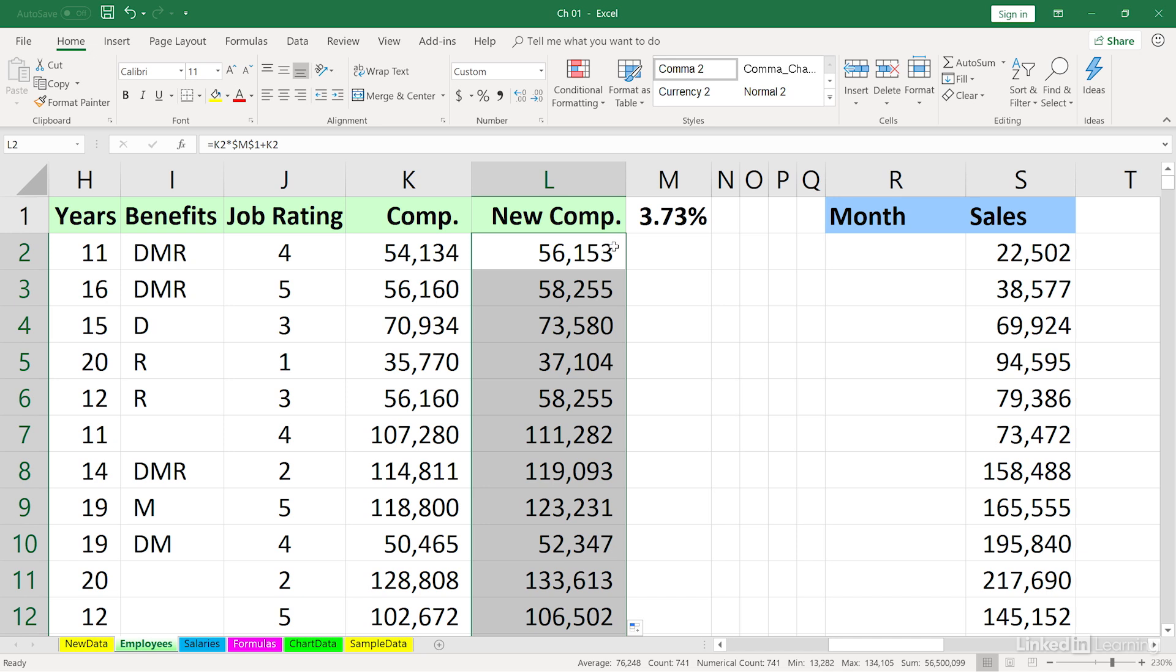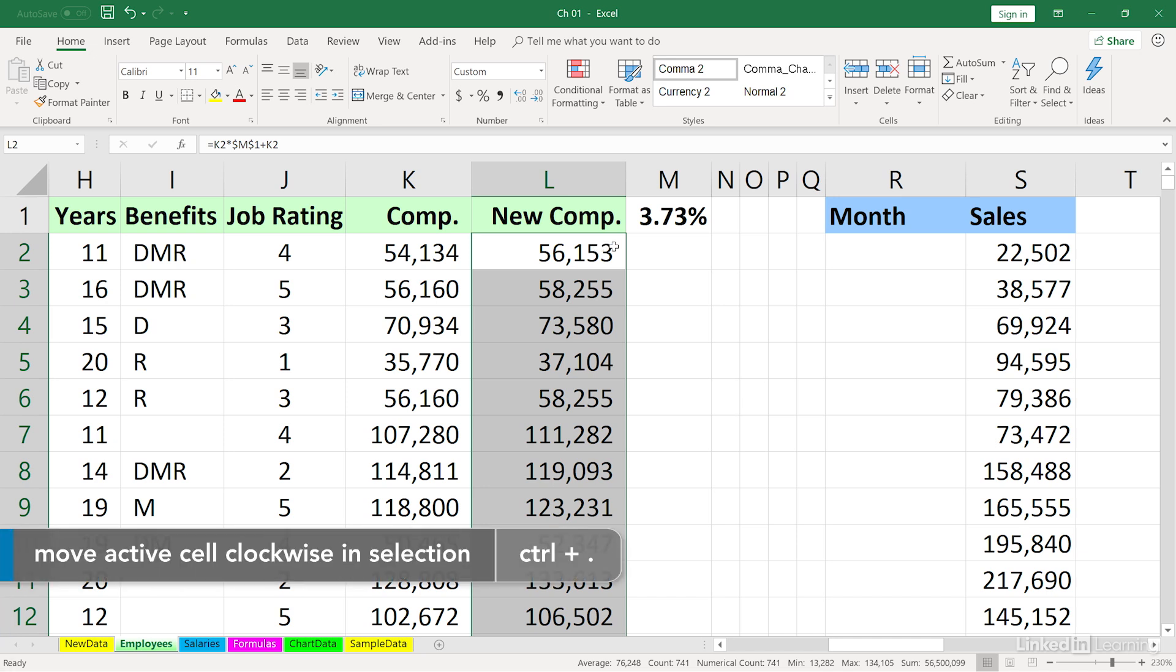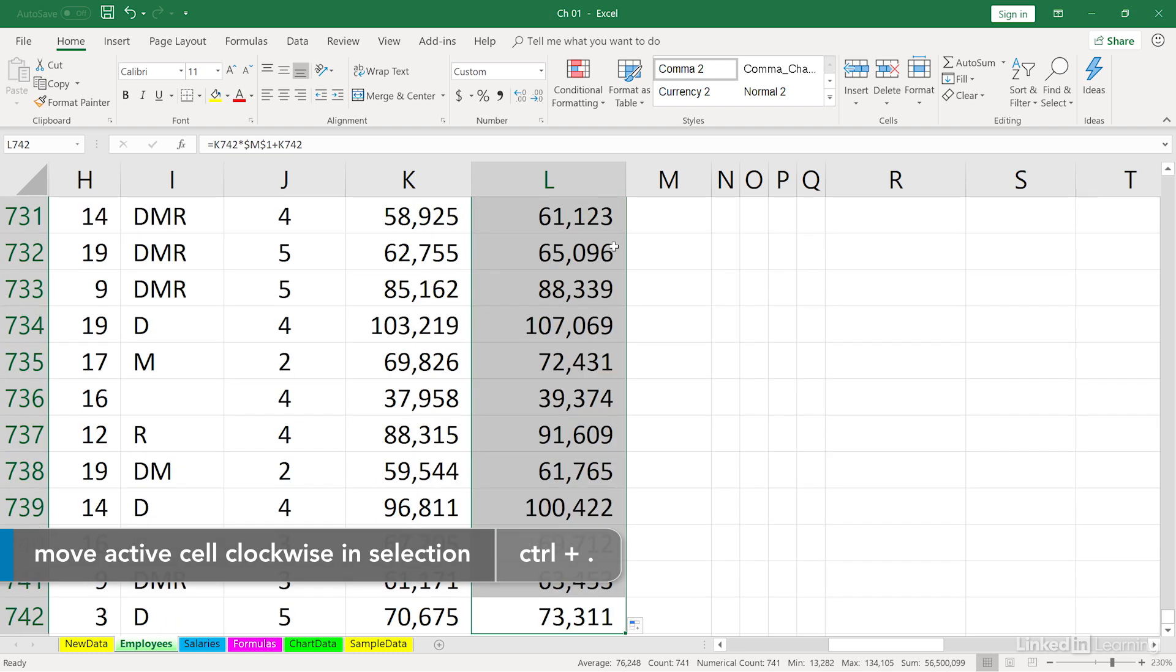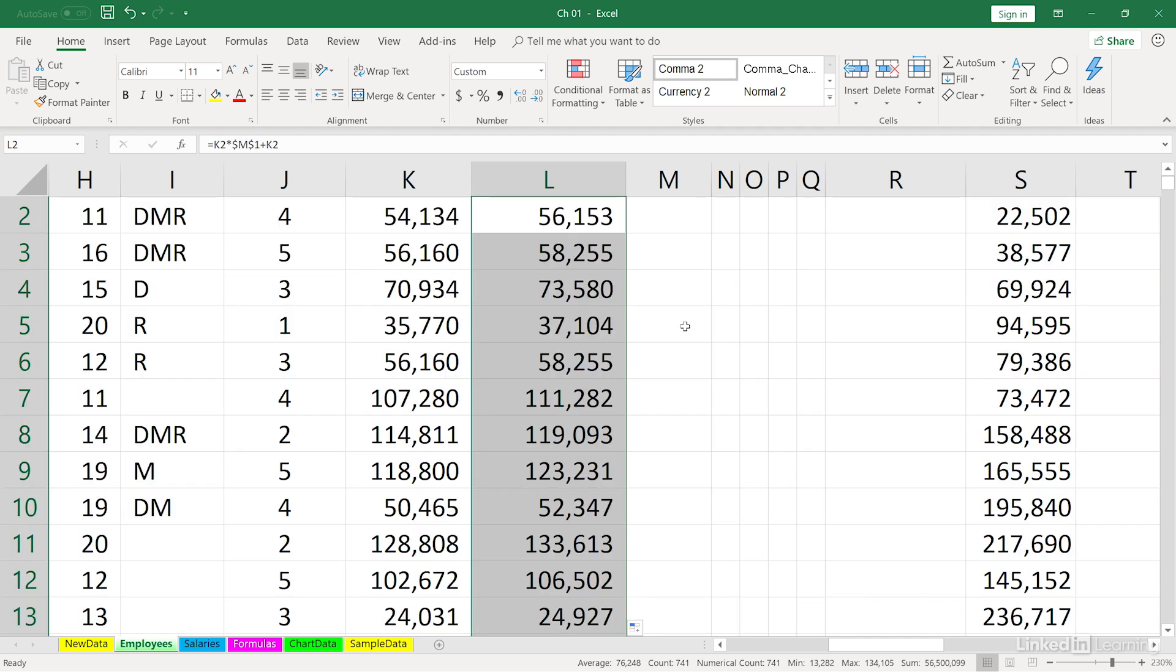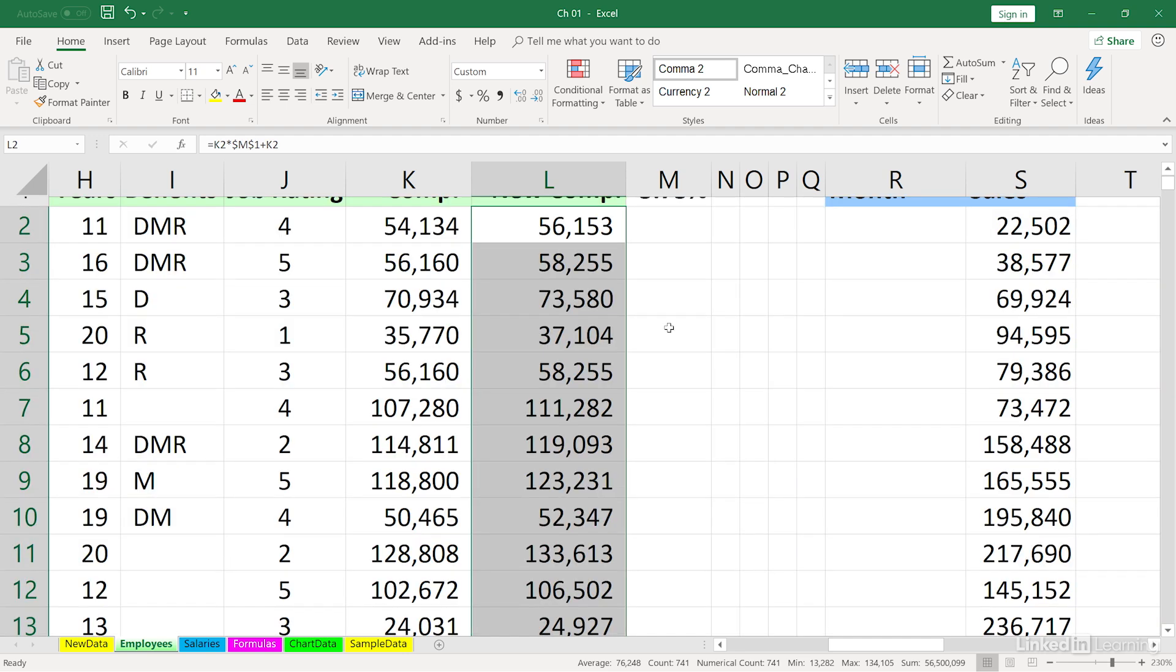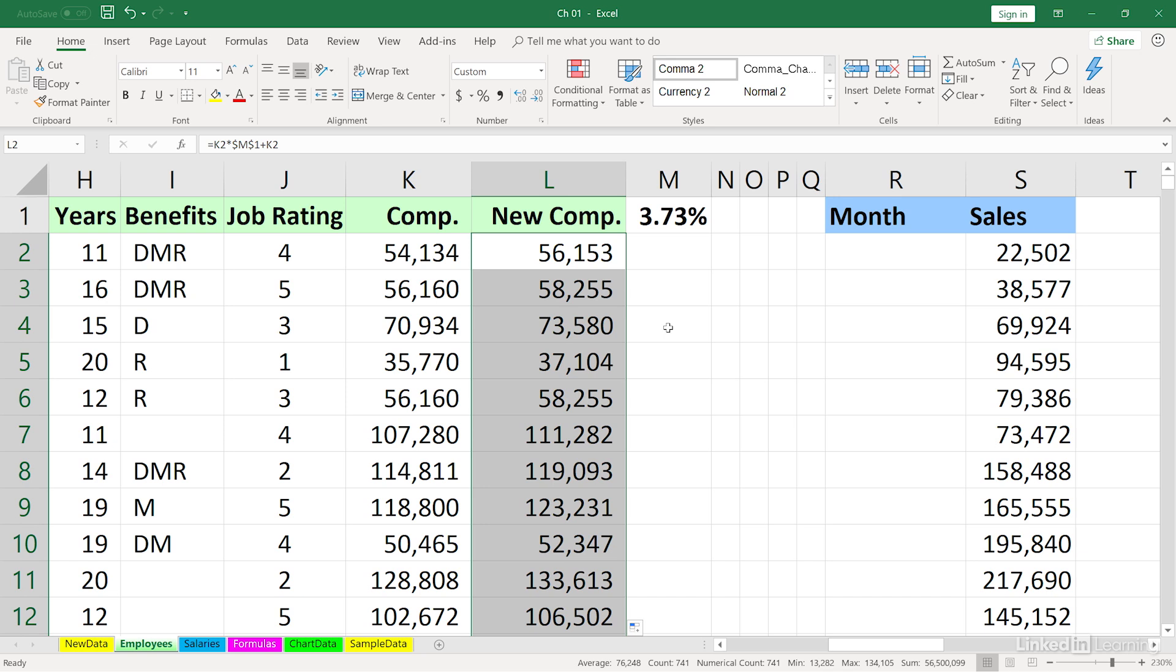The follow-up to this is not so well known, but simply press Control Period. That takes us down to the bottom. Now, if you weren't sure that's the bottom, you can scroll a little bit more. It certainly is. Press Control Period again. Control Period simply moves the active cell around the corners of a highlighted range.